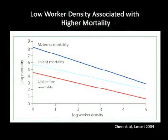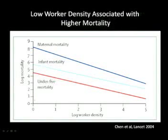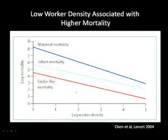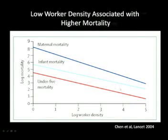Another challenge is the workforce. It's very important to have sufficient, skilled workforce in order to achieve access. This figure from a 2004 study shows the direct relationship between mortality and health worker density. With increase in health care worker density, you can see a decrease associated with under-five child mortality, infant mortality, and maternal mortality.